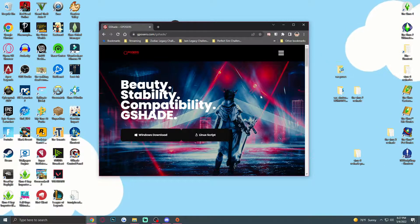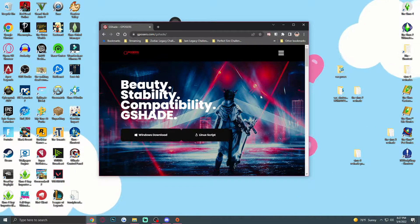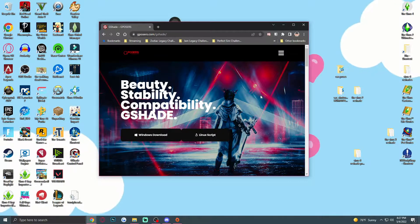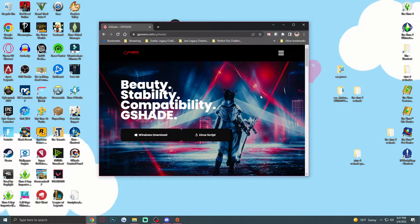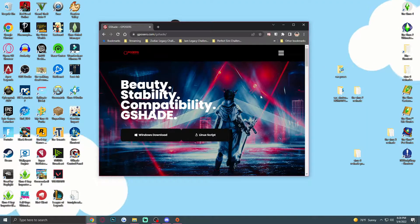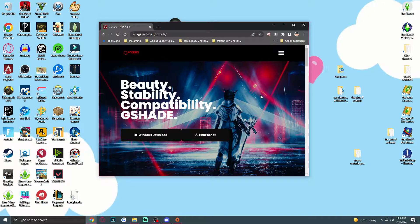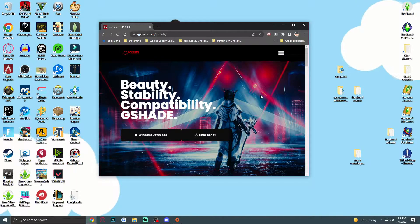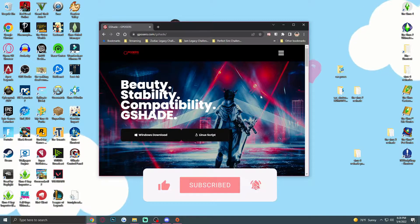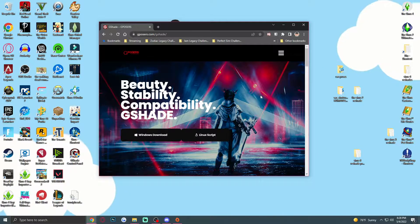Hi loves, welcome back to my channel! Today I present to you the new girl in town: GShade. Let's give her a round of applause! She's not entirely new, but she's new to me and I feel she's new to the Sims community because this is the first time I'm hearing about it. This is also kind of a goodbye letter to ReShade because GShade treats me better. If you're new here, don't forget to like and subscribe!